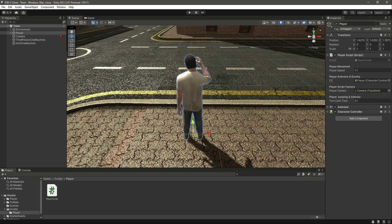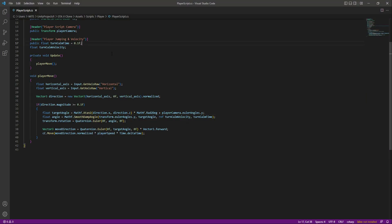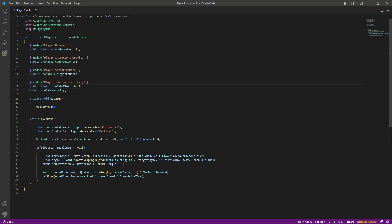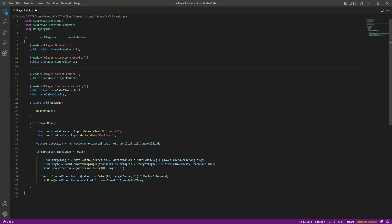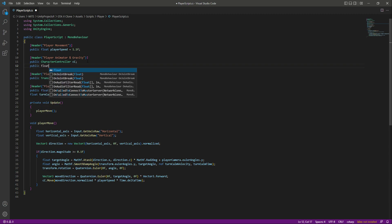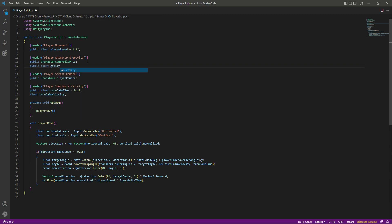For adding gravity, let's open up the script again. Right here where we created a reference to our character controller, we will create a public float by the name of gravity, and by default this will be equals to minus 9.81f, because this is the default gravity number.